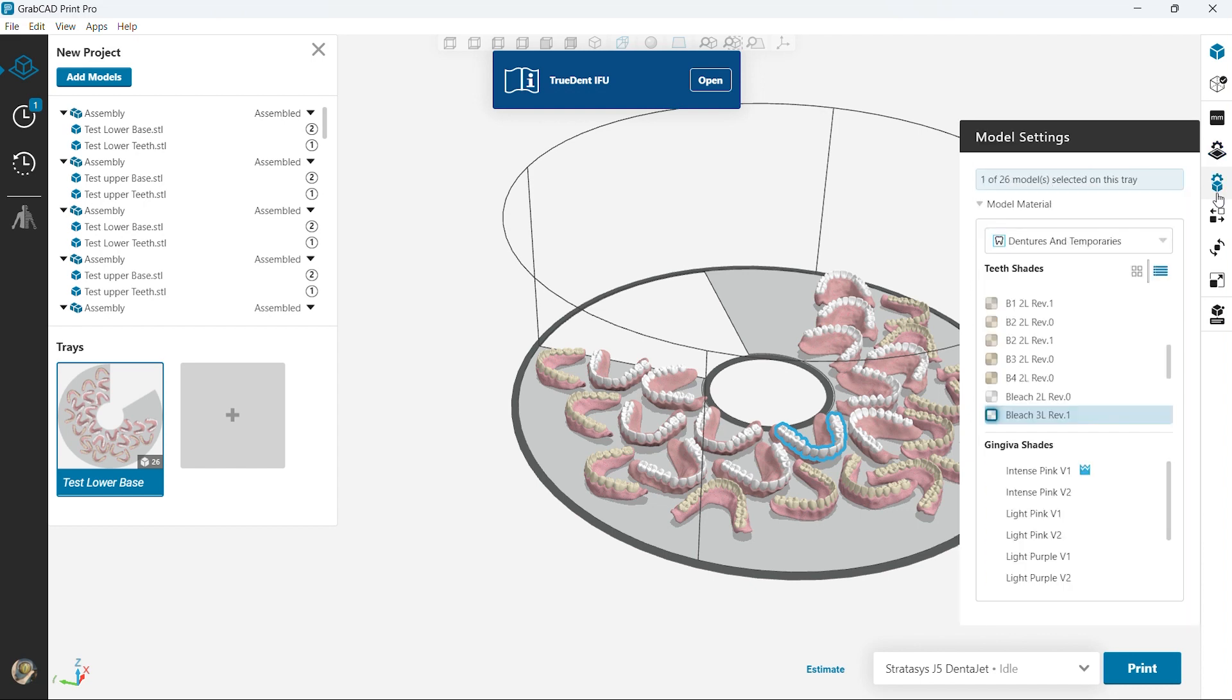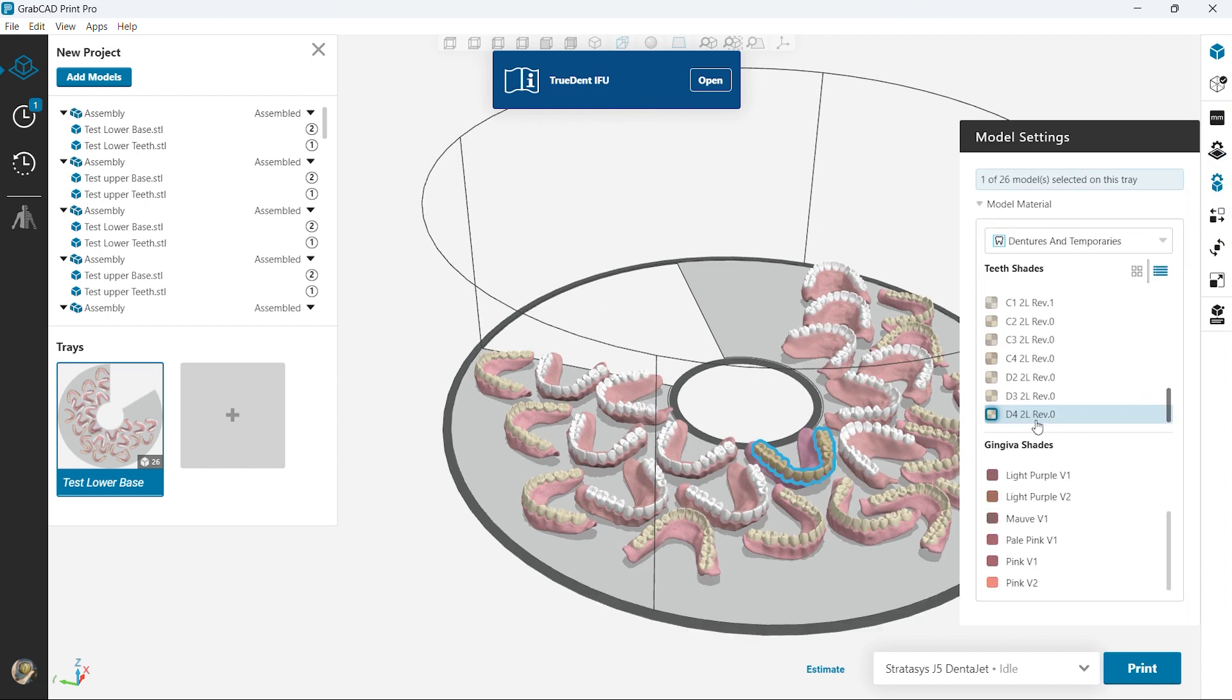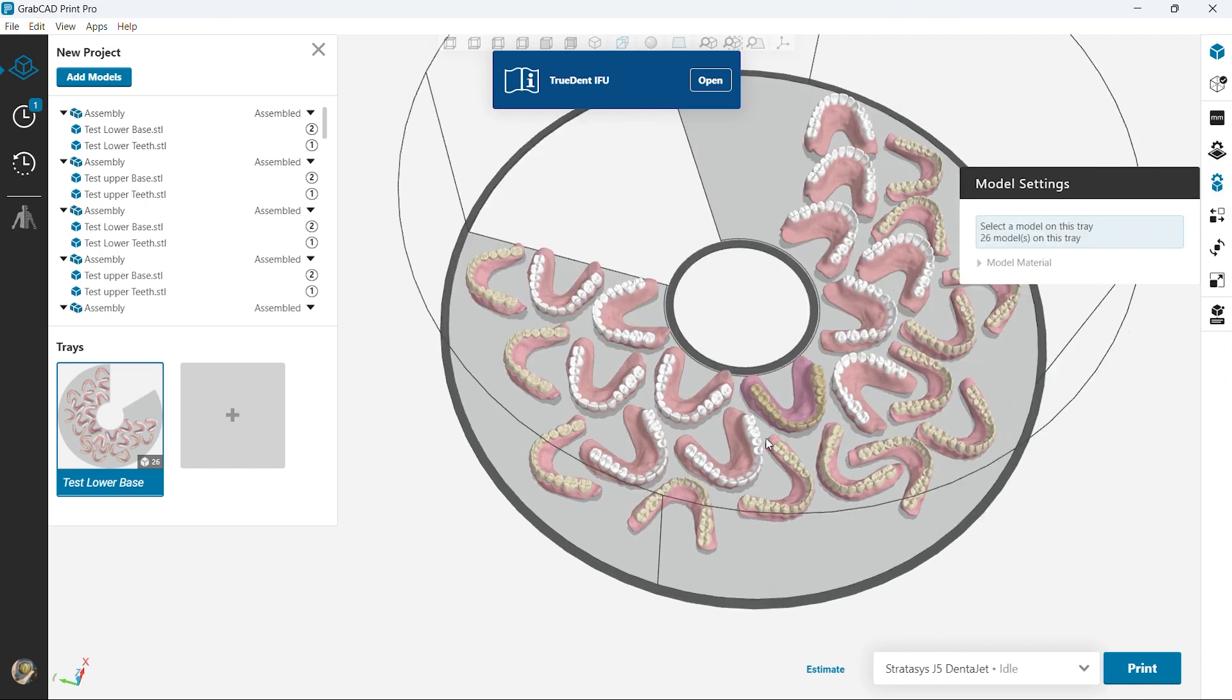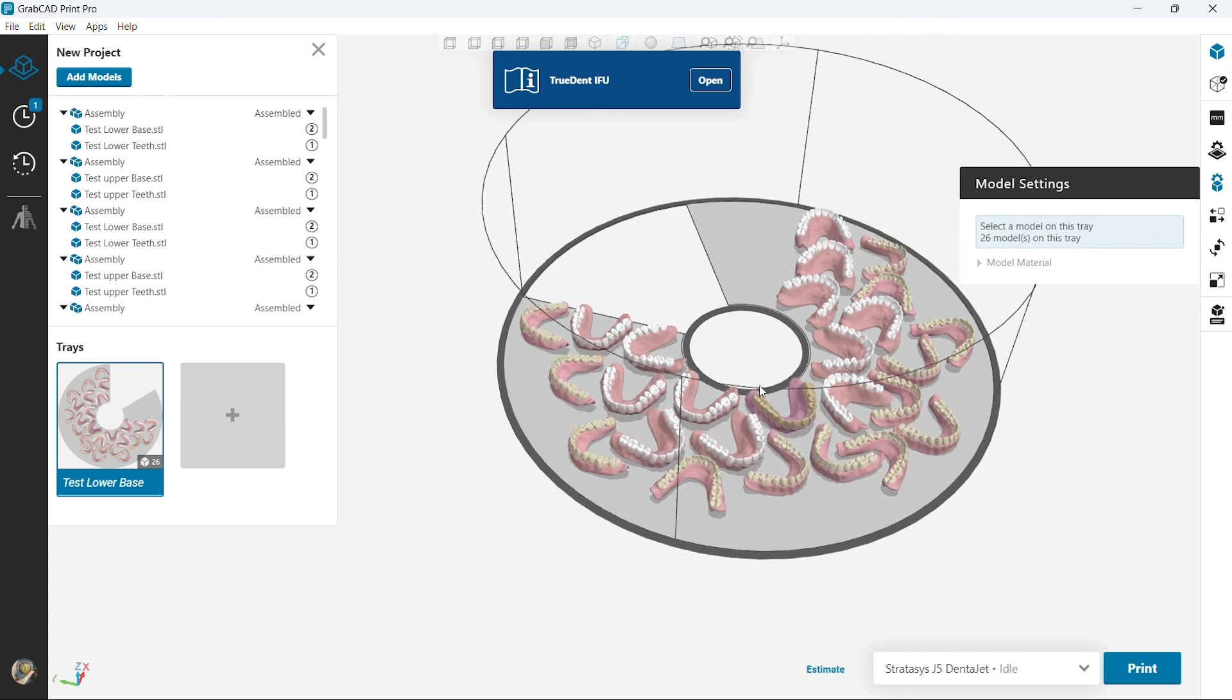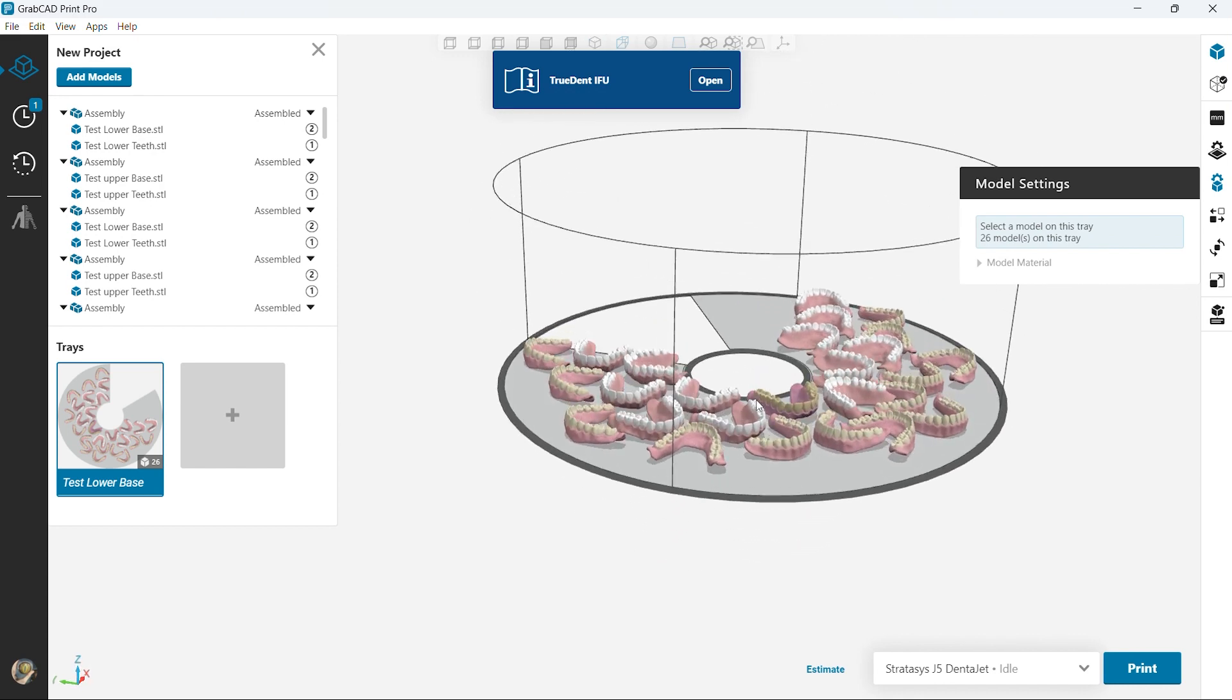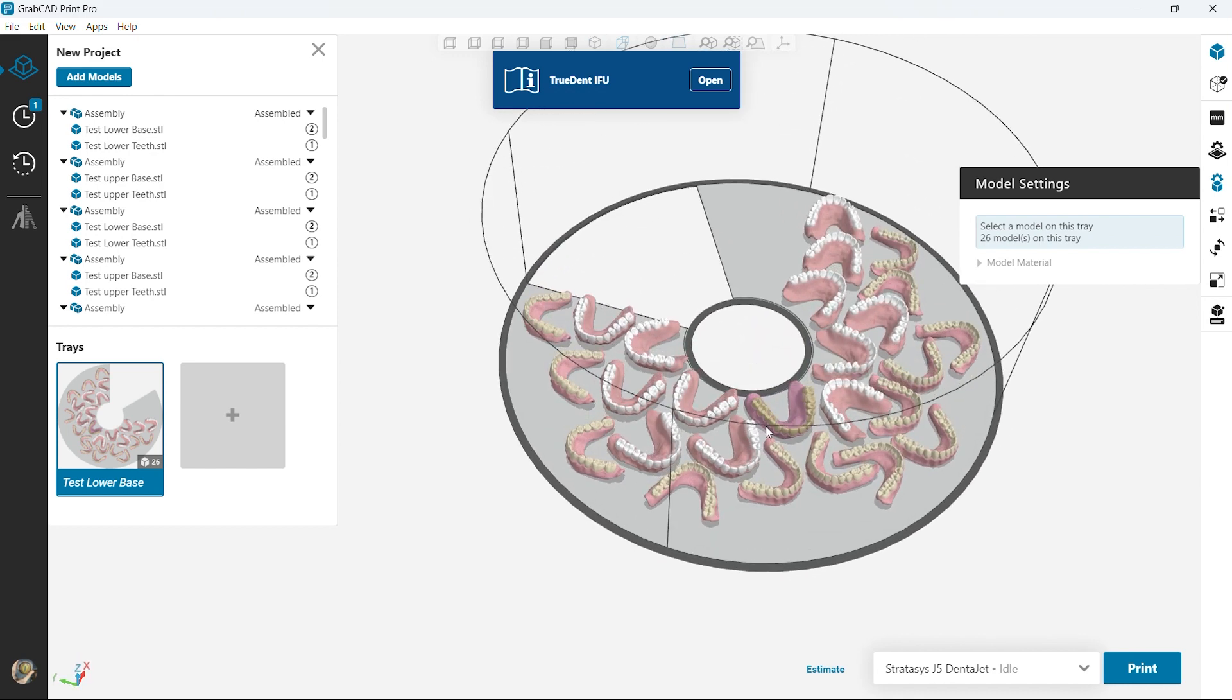Shown here you can individually customize each part, play with the gingiva shade color, the teeth color, easily and quickly.